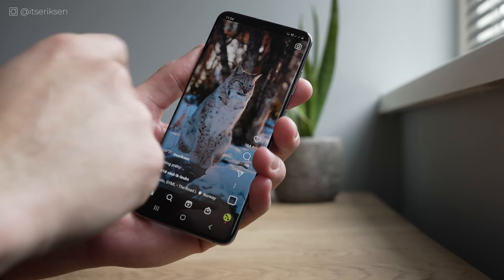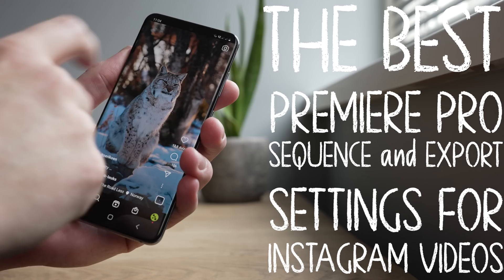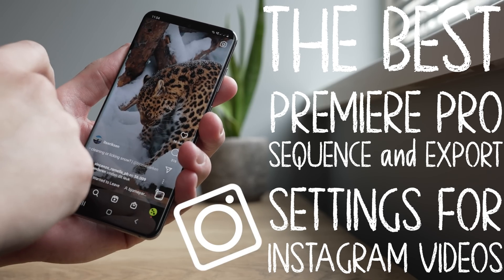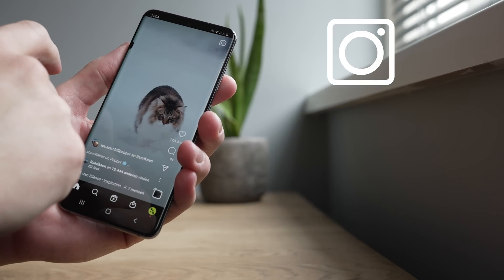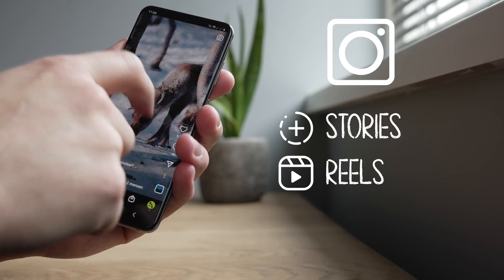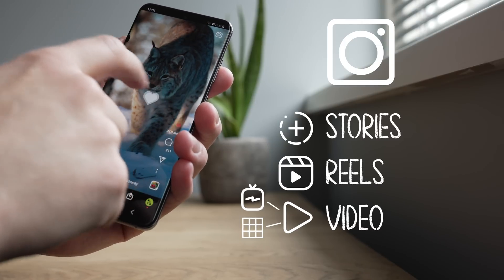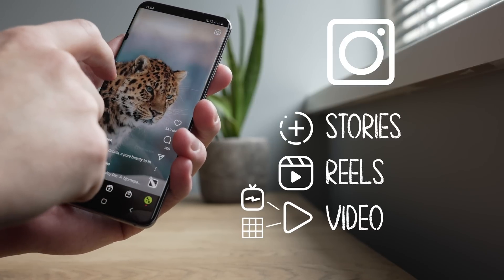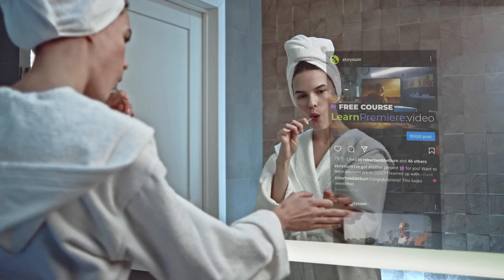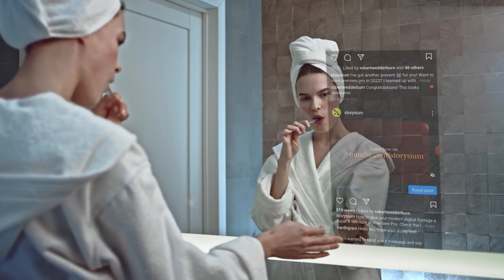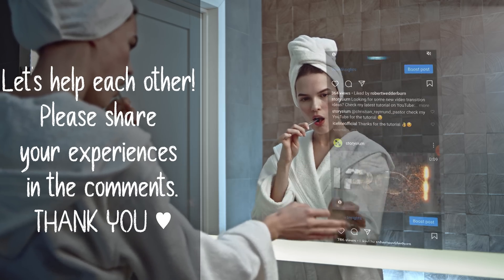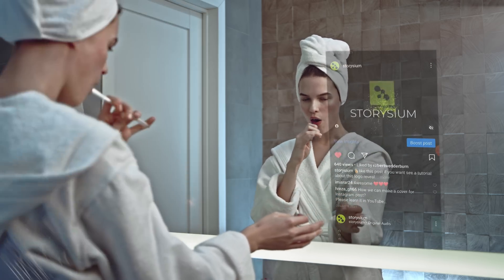In today's video I'll show you my recommendations for the best Premiere Pro sequence and export settings for Instagram videos. We're going to look at Instagram Stories, Instagram Reels, and Instagram Videos — a recent combination of IGTV and feed videos. Keep in mind that the recommendations in this video work well at the moment of releasing this video, but if something important changes in the future I'll try to update this in a pinned comment.